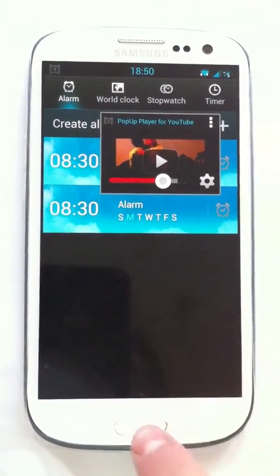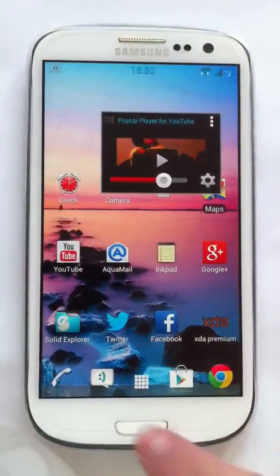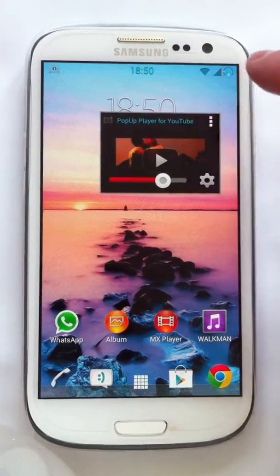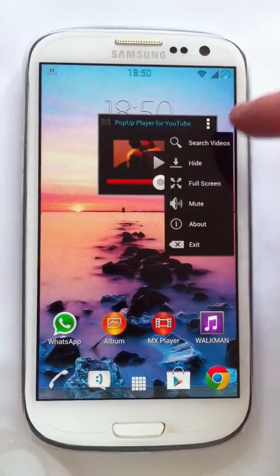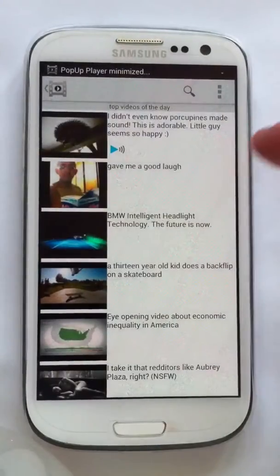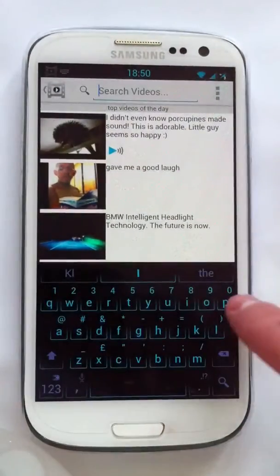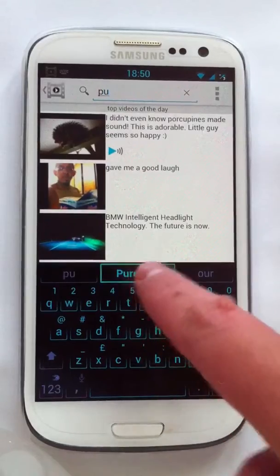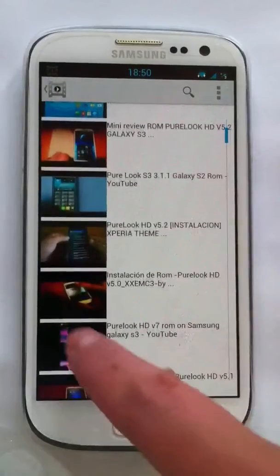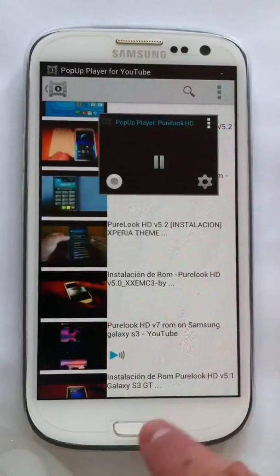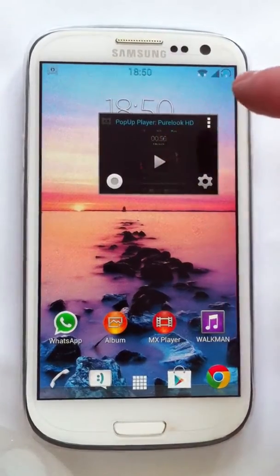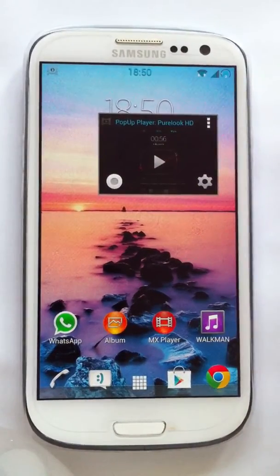There's also a search feature inside the application, so it will save you from going to the YouTube app separately. So what you could do is just go in here, click the search field, and search for a video just like normal. As you can see, it does work — the search feature works fine.